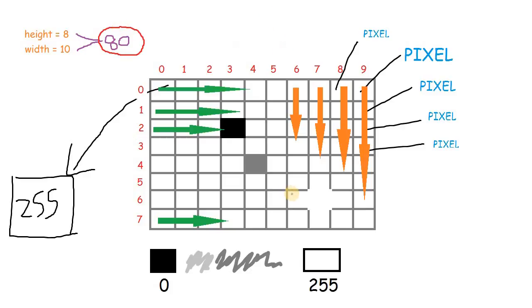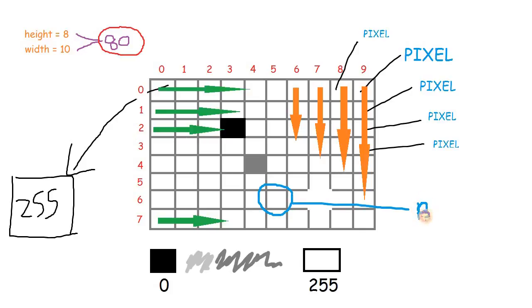Now, imagine that you need to change the value of this pixel. And let's say the name of this pixel is Bob. So when you ask Bob to change his value, the color of the pixel will change.